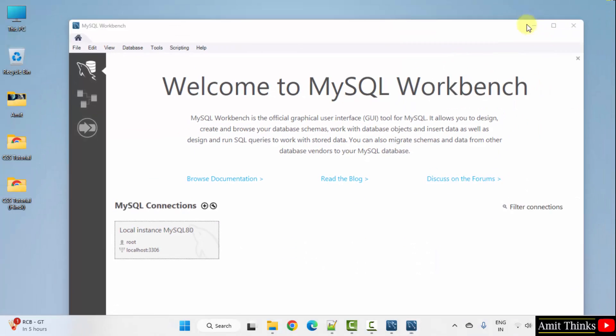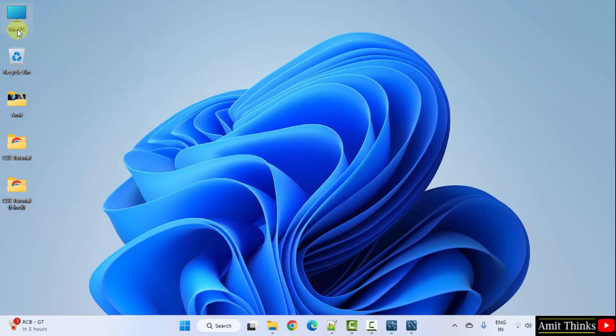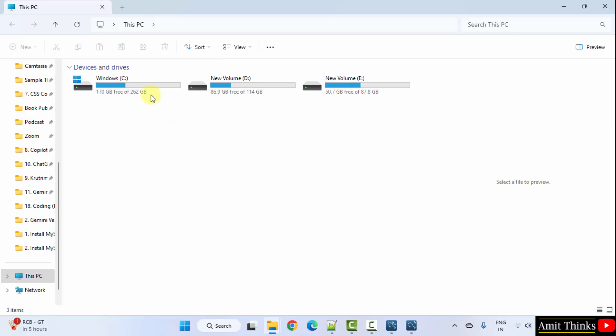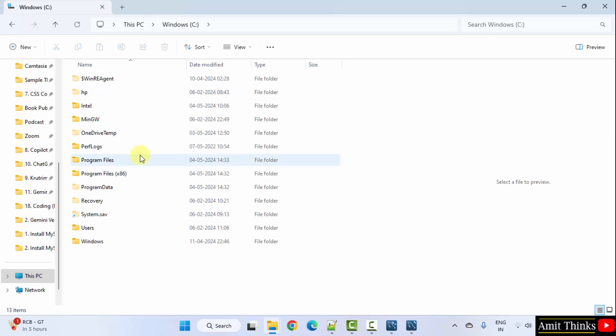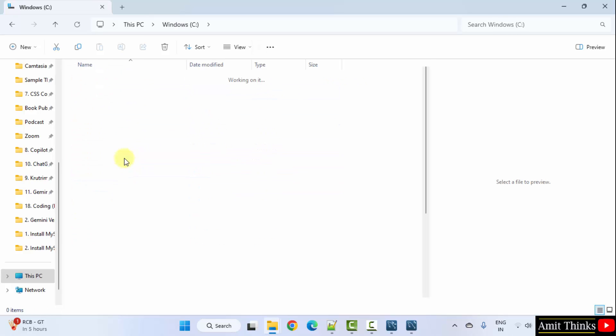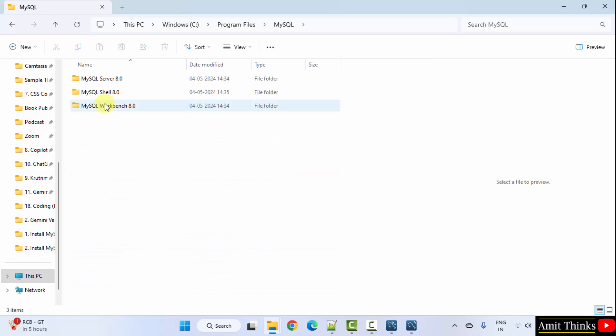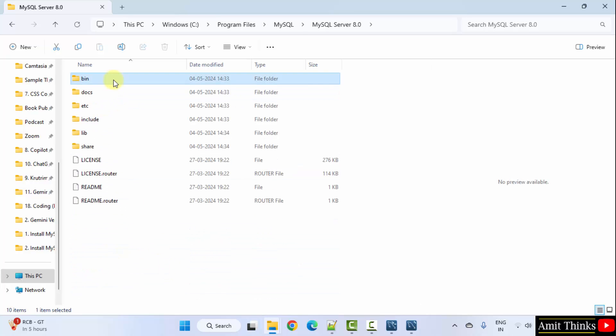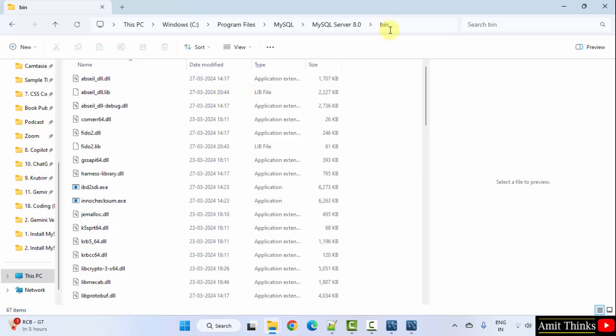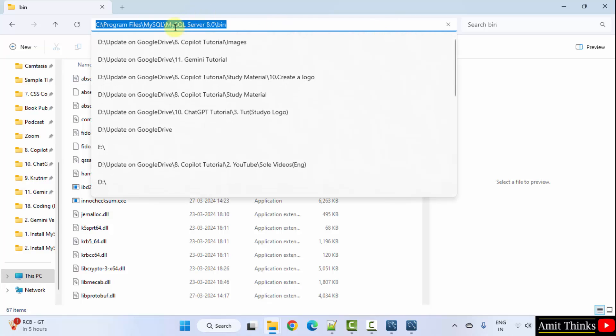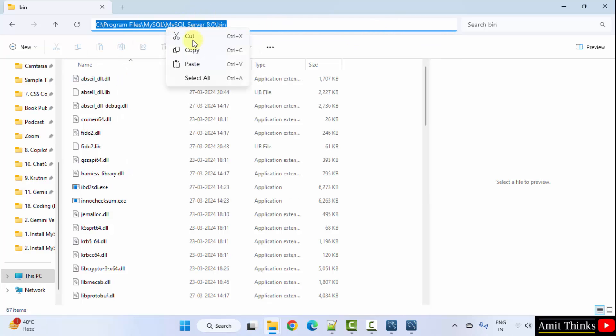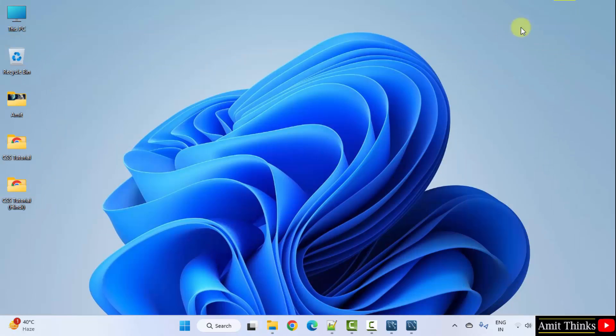Let us set the path. It was in C drive, program files, MySQL, server, bin and that's it. This is the complete path. Copy. Minimize.